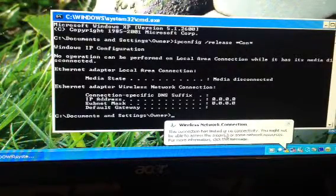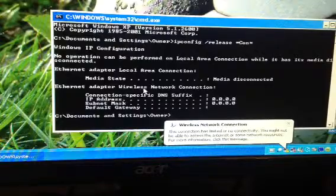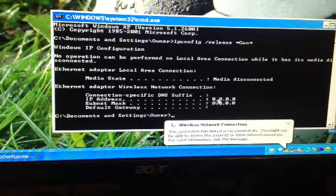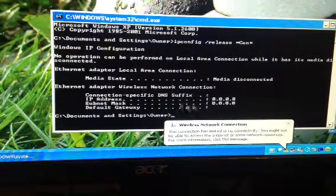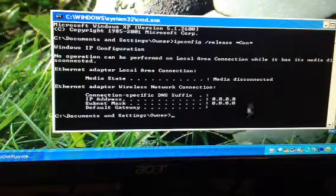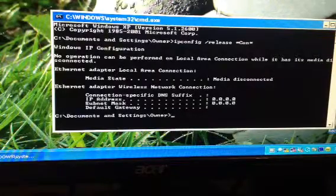Yep, limited or no connectivity. So this is resetting my IP address and everything. It's zero right now.